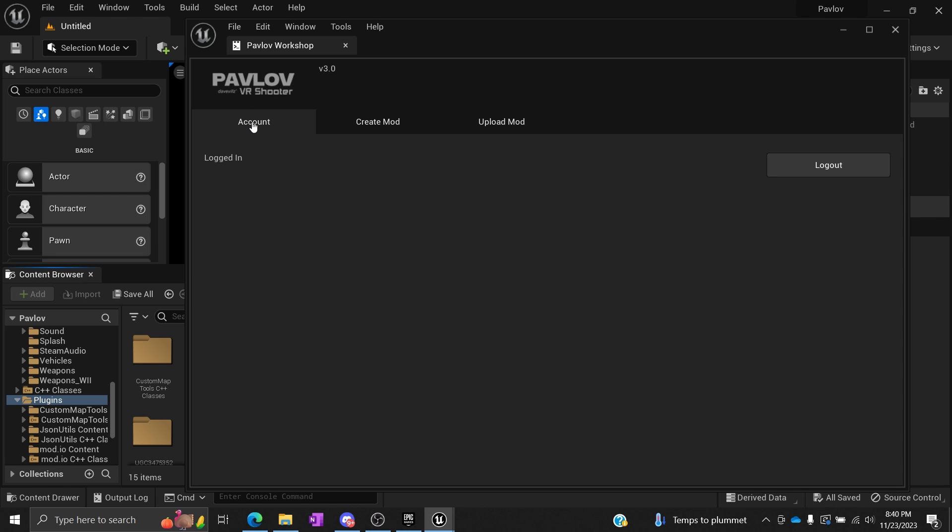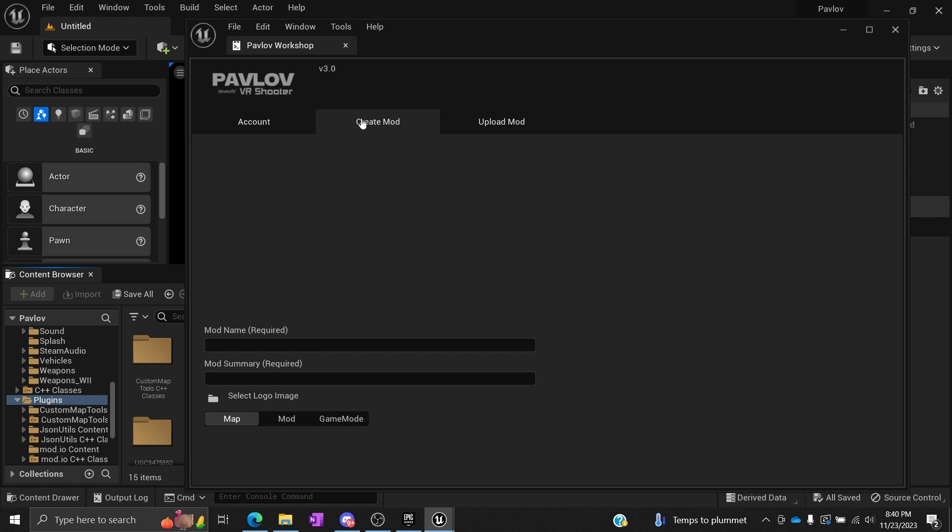You're going to first log into mod.io. I'm obviously logged in already. I don't want to log out and show all that important stuff since that's kind of private. Don't share that obviously. Once you get logged in and create your mod.io account, you're going to go into Create Mod.